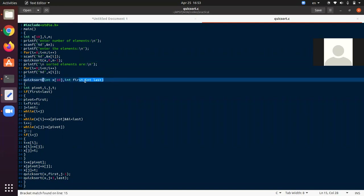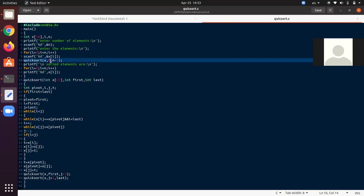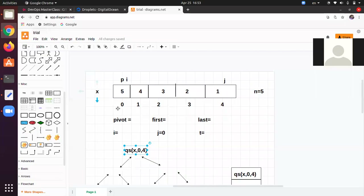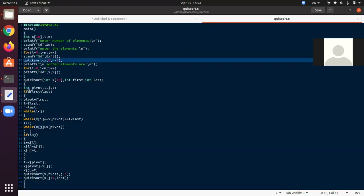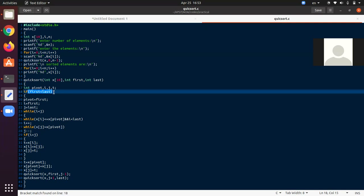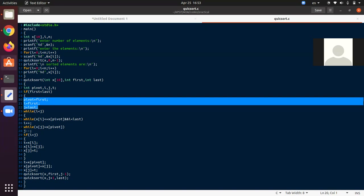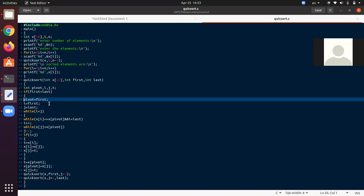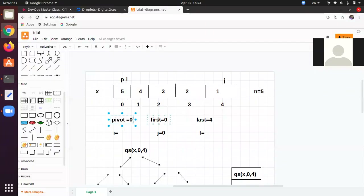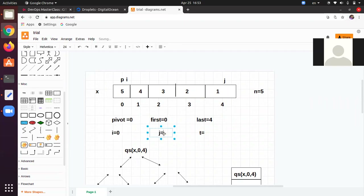After that, control will come to the function — first will become 0 and last will become 4, because 0 and n-1 are passed. Then it will check the condition: first < last, so 0 < 4, which is valid. It will execute the three lines: pivot will become first element — pivot will become 0 — first will become i, so i = 0, and j will become 4.